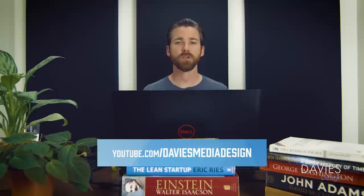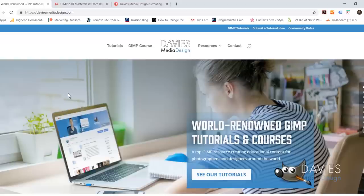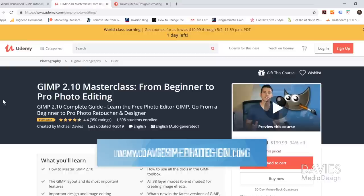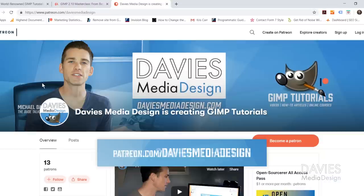This is GIMP version 2.10.10, which at the time of this recording is the latest version. Before I get into that, I want to direct you to my website at DaviesMediaDesign.com — we have tons of GIMP video and text tutorials there. You can also enroll in my GIMP 2.10 Masterclass from Beginner to Pro Photo Editing, a bestseller on Udemy, and support our channel by becoming a patron on Patreon. I'll include all relevant links in the description.